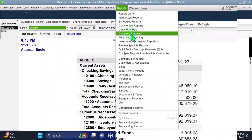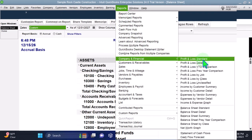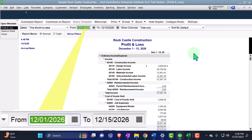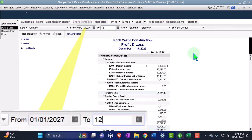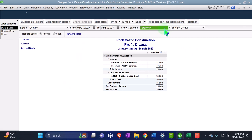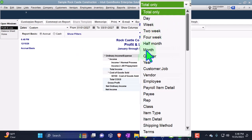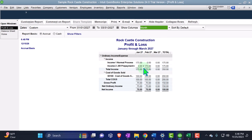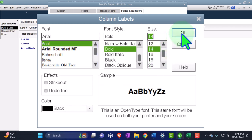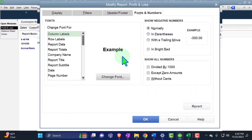Dropping down the reports again, Company & Financial, this time the P&L — the profit and loss, the income statement. Changing the range, but I only want three months out this time: 01/01/27 through 03/31/27, three months. We want it month by month, breaking it out month by month for each scenario. Customizing the report and changing the font up to 14.